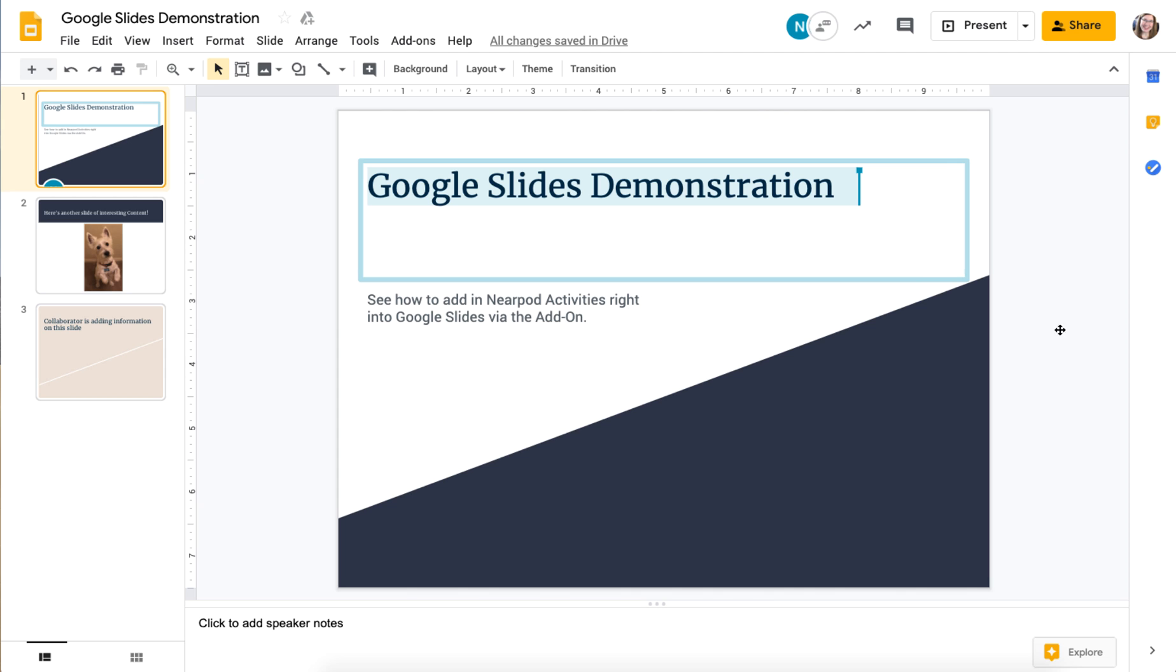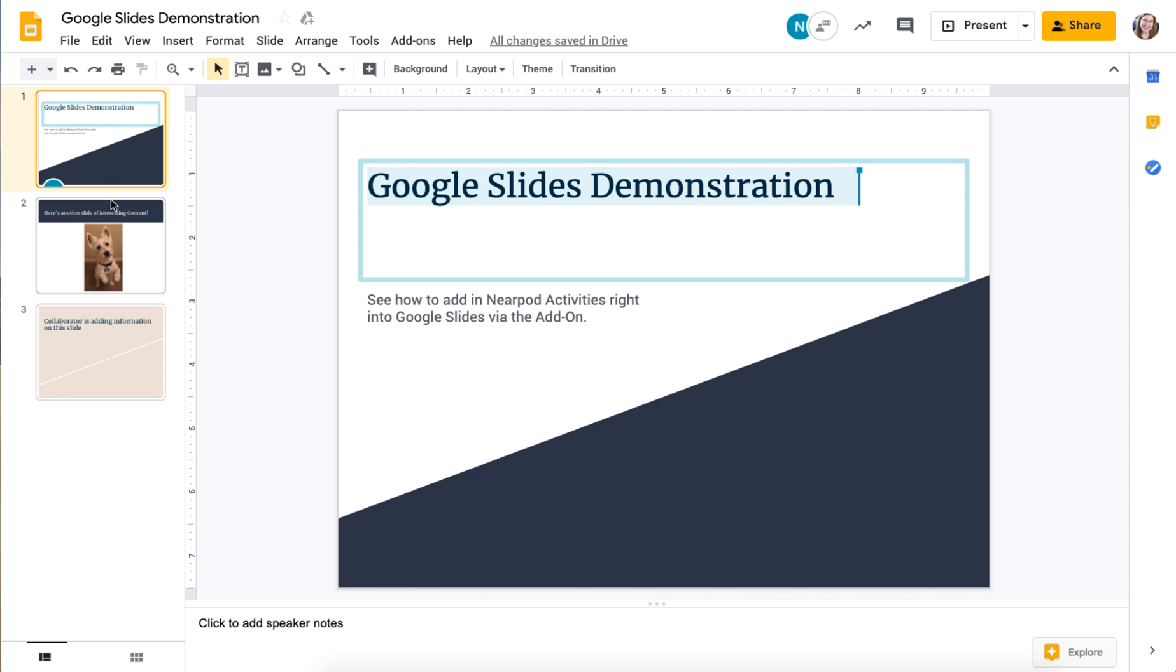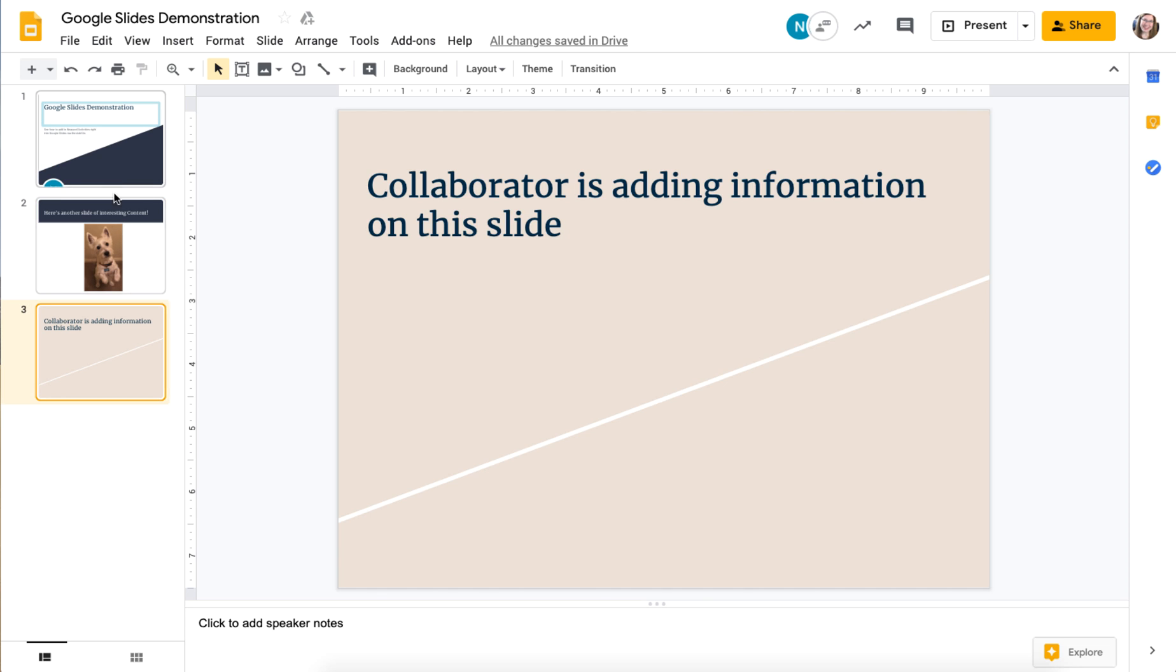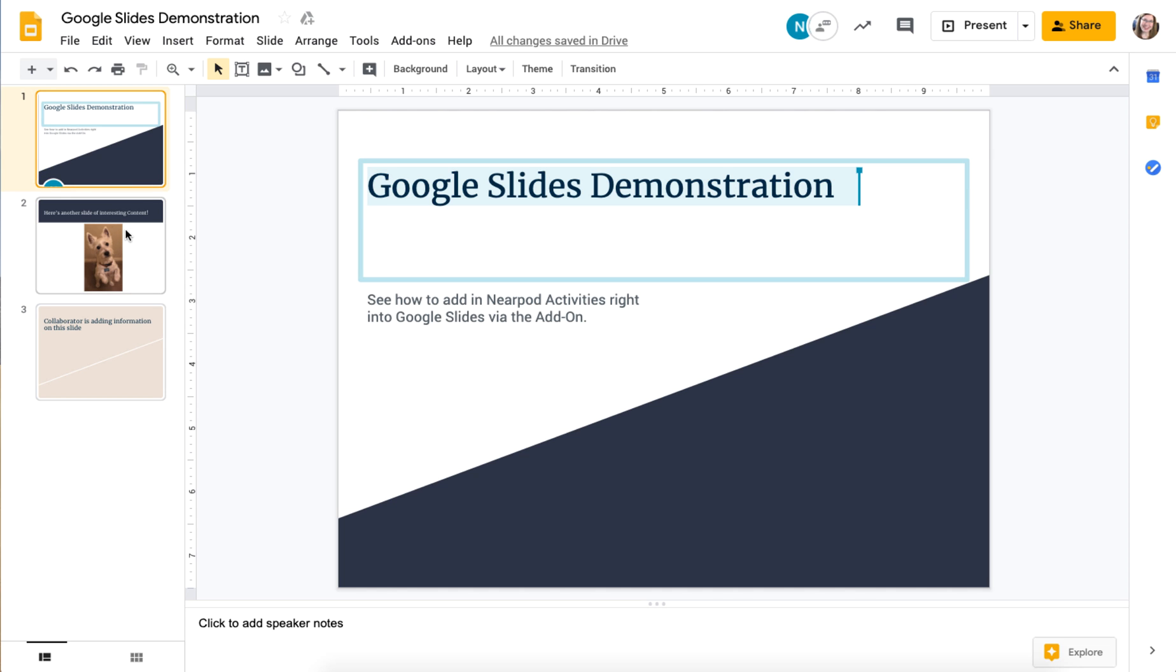To do this, you go to a Google Slides presentation. You can see here I have a collaborator that has joined me here, and we have slides that we've worked on here.